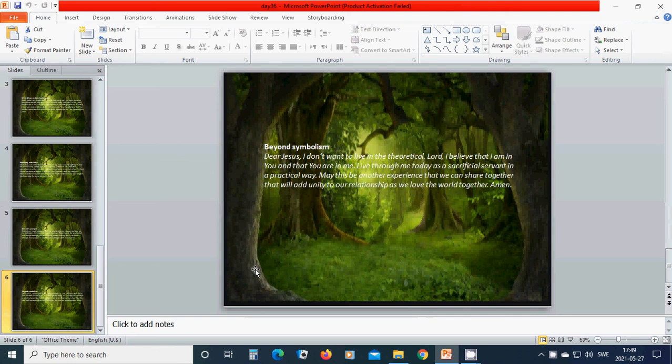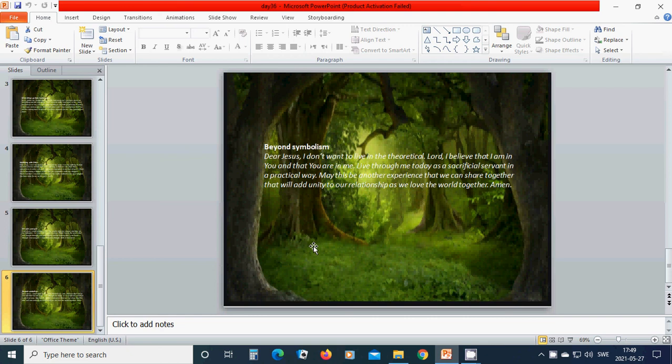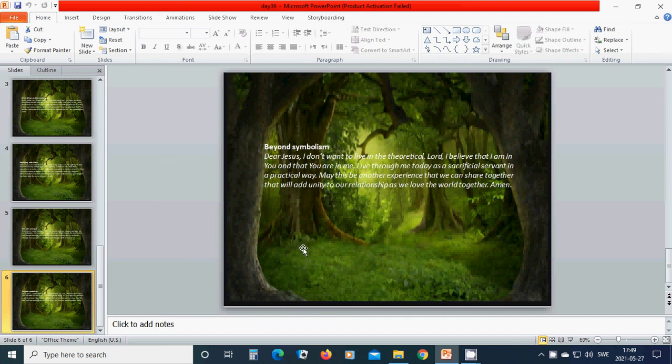Beyond symbolism. Beloved, dear Jesus, I don't want to live in the theoretical. Lord, I believe that I am in you and that you are in me. Live through me today as a sacrificial servant in a practical way. May this be another experience that we can share together that will add unity to our relationship as we love the world together. In the name of you, Jesus, I pray. Hallelujah. Amen. Amen. Hallelujah. Amen.